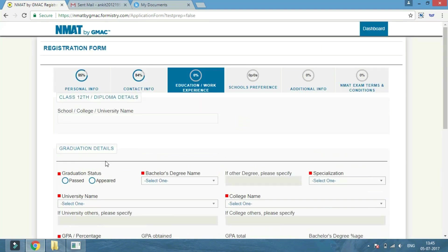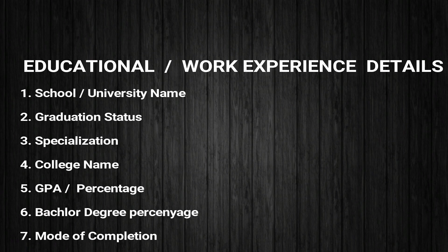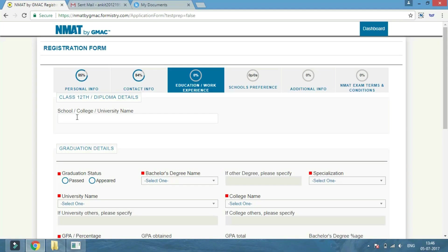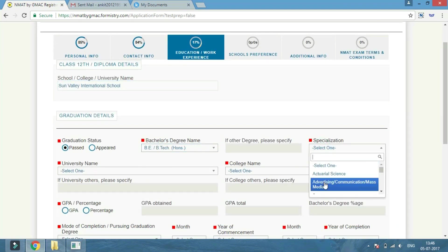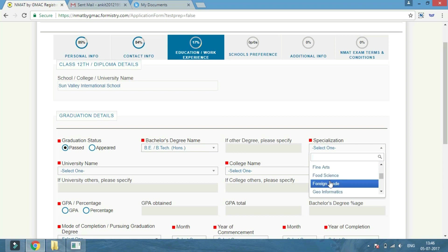Now click on the next button and fill in the education or work experience. Enter your college, school, or university name, fill your graduation details, and remember that all star-marked fields are compulsory.